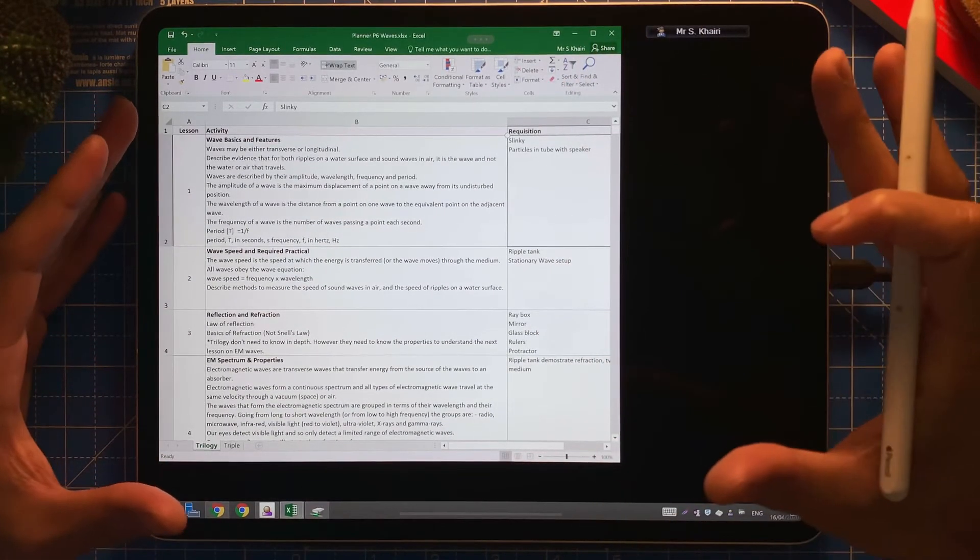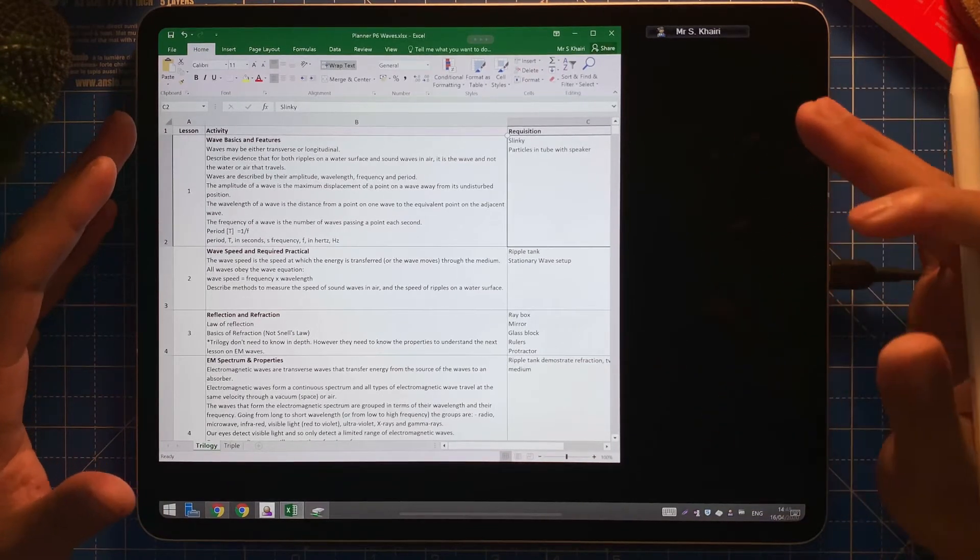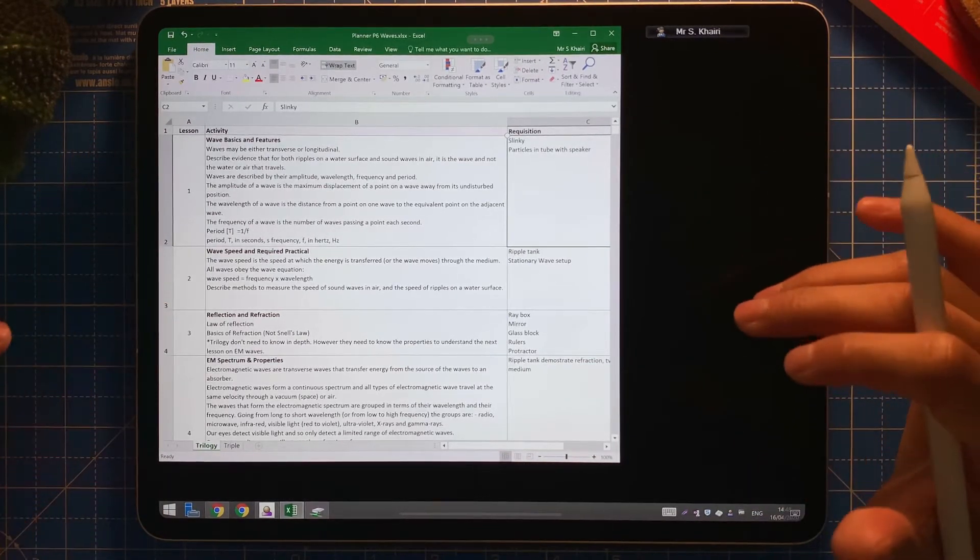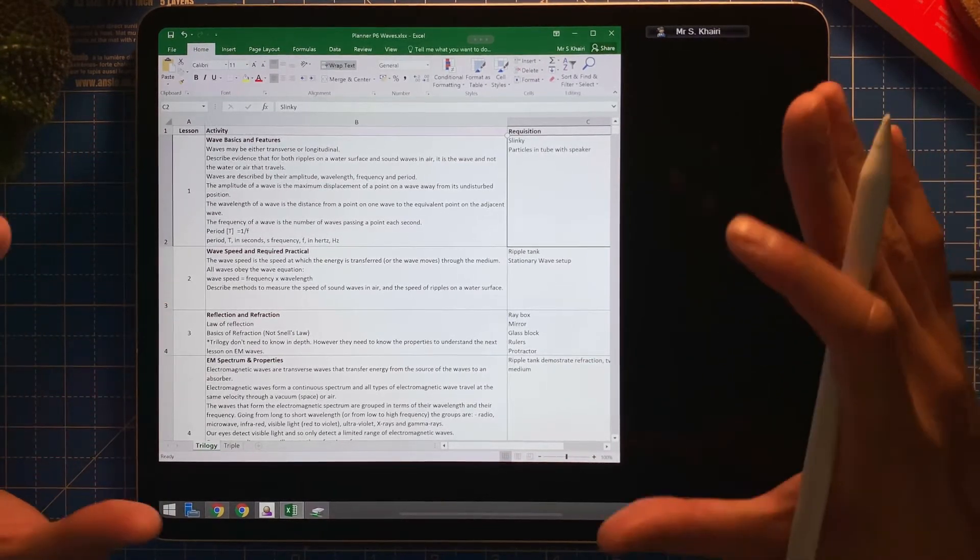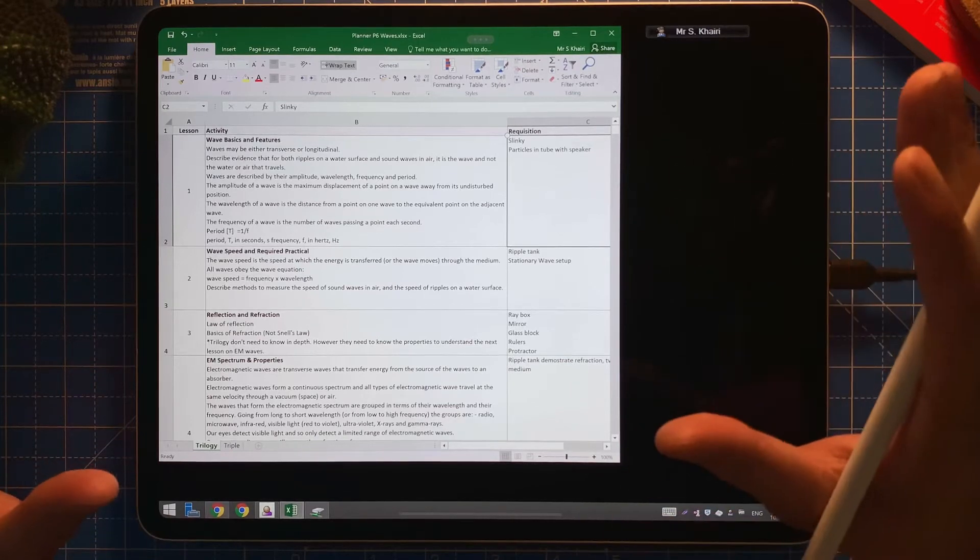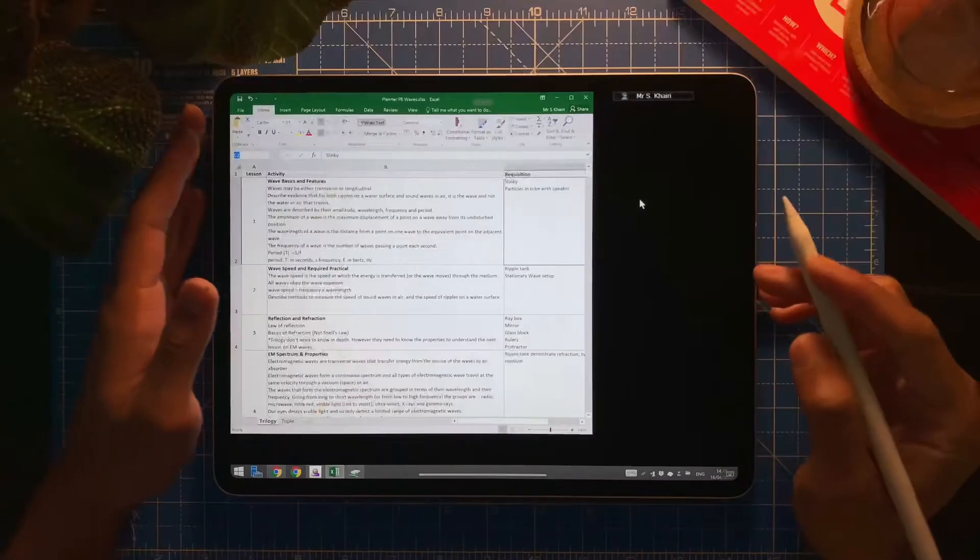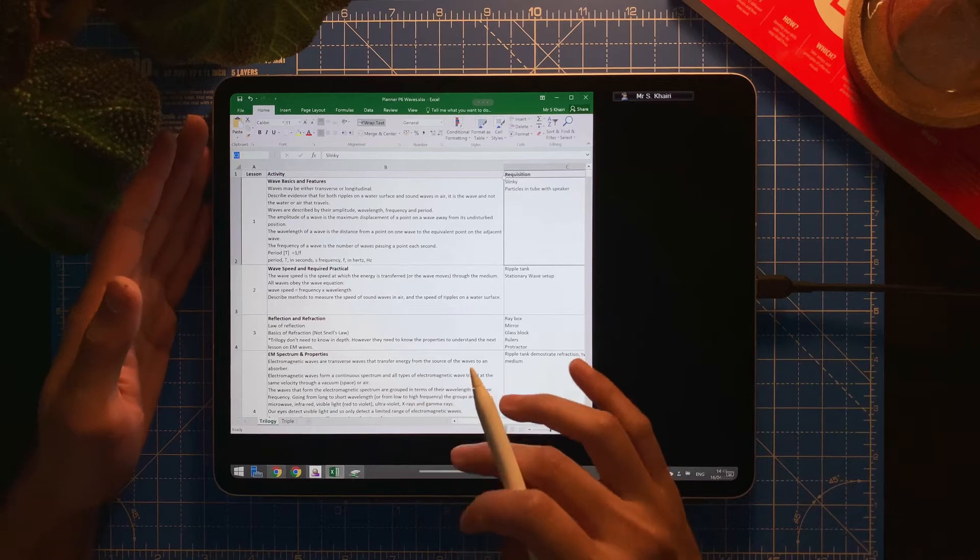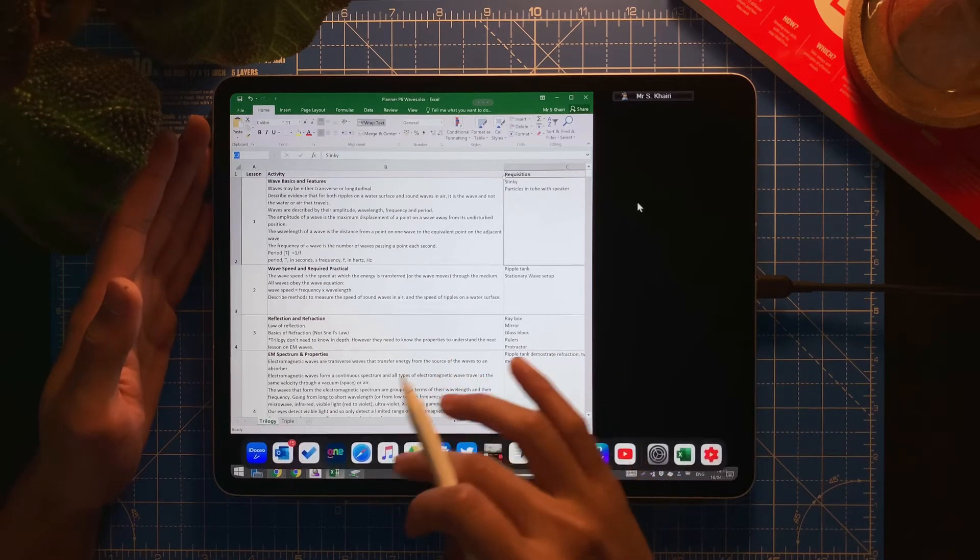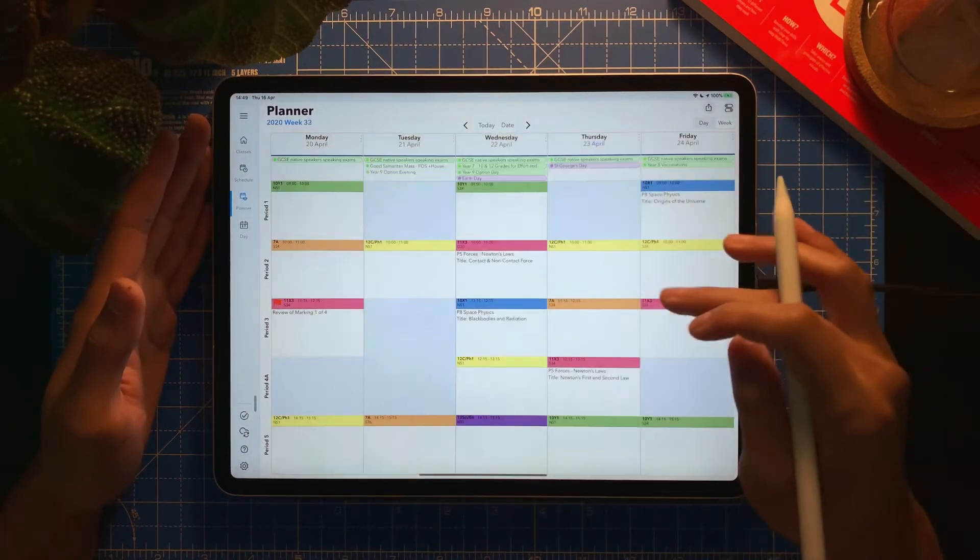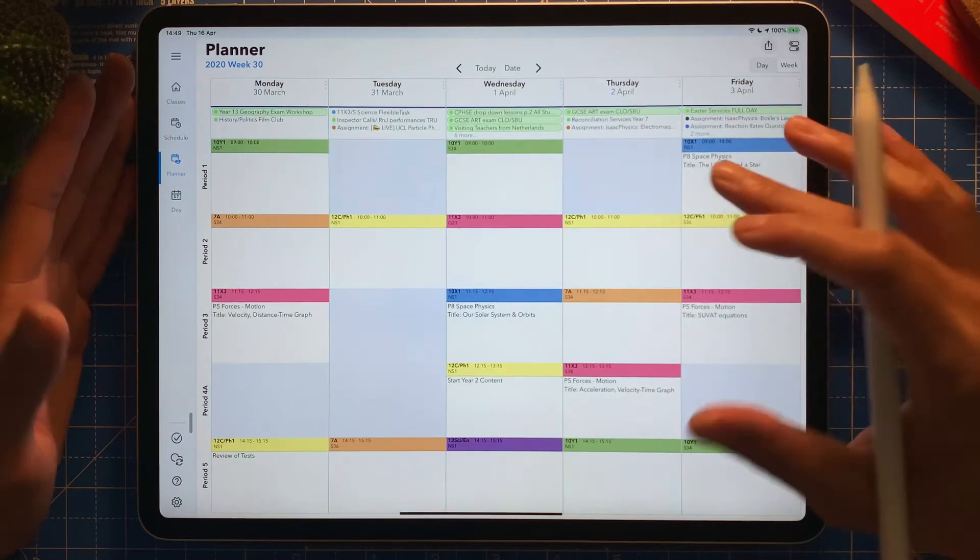For example, it should look like this. If I have my planner, what I have planned, it should just appear on here straight away. For example, so it's all automatically populated into the planner on your iDoceo.